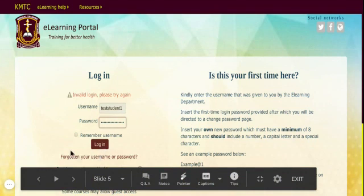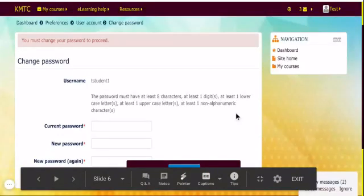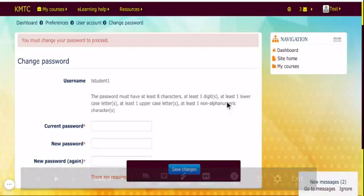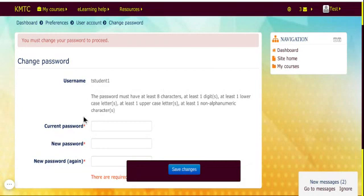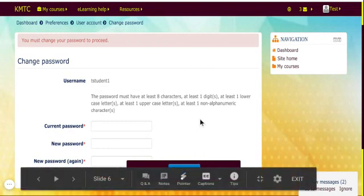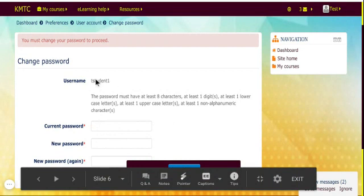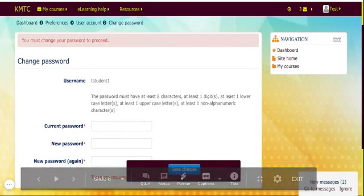If you type in your username and password correctly, it brings you to this page. As a first time login, you're required to change the password that has been given to you to your own unique password. Your username is the one that was given to you. Then you type in the password that was given to you — 'changeme@20' or whichever password that was given to you. Put it in, make sure you type it correctly, then type in your own new password and retype it again.